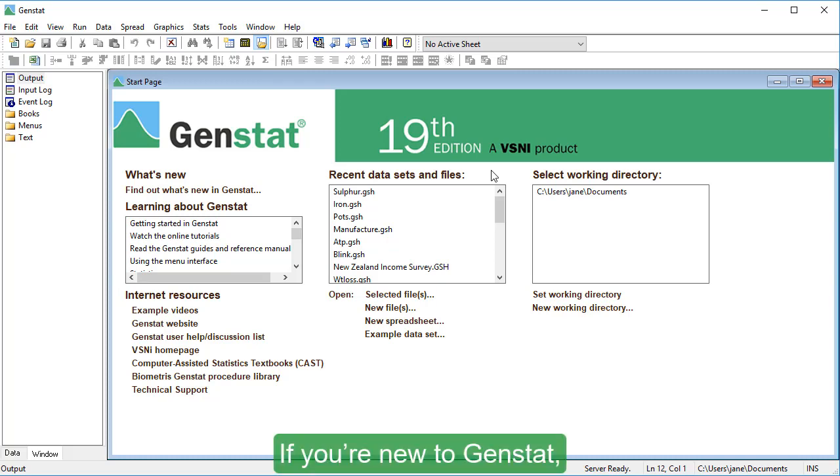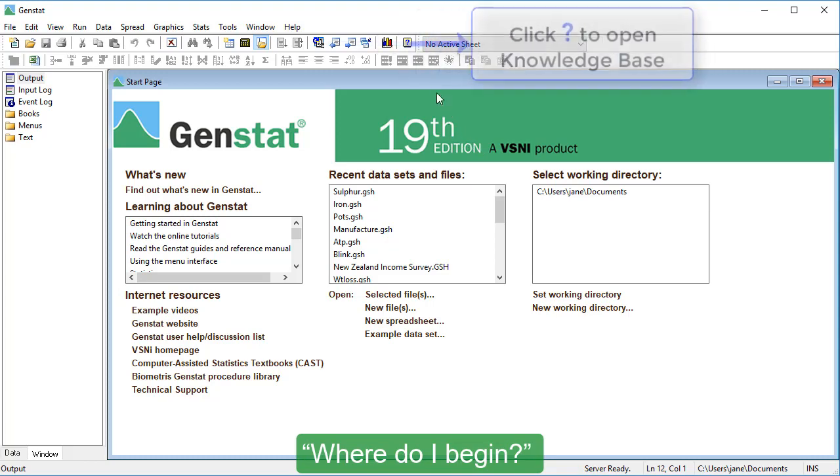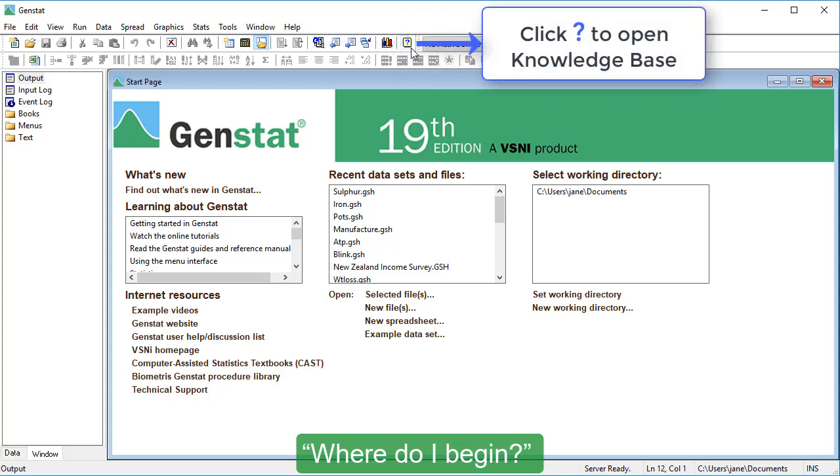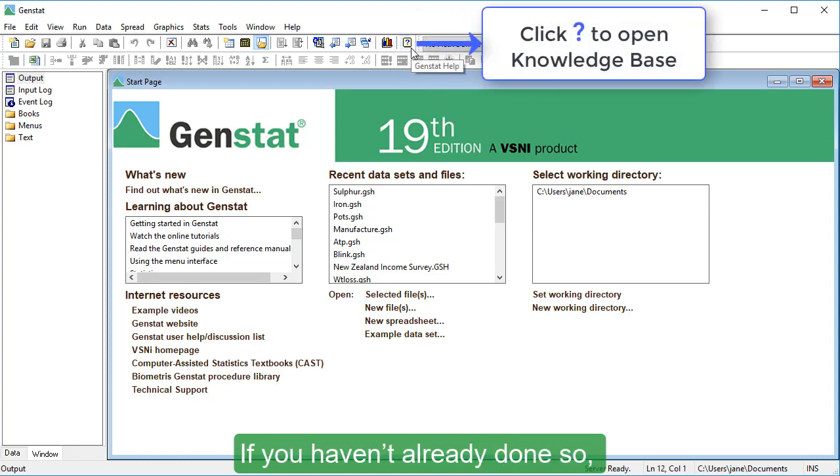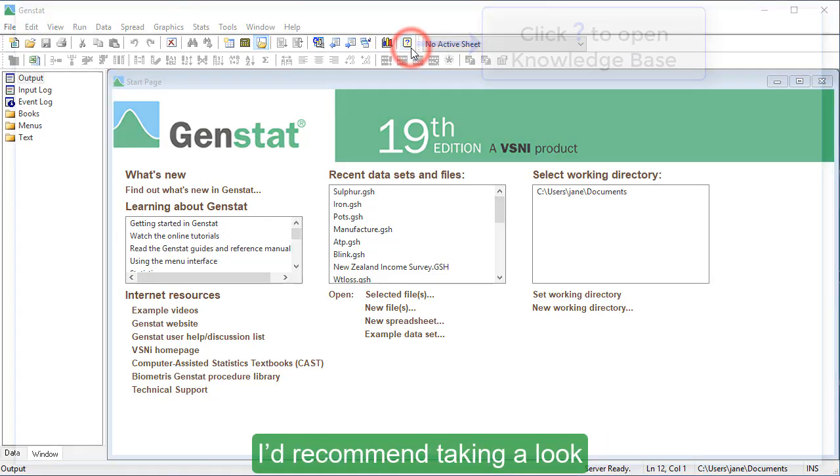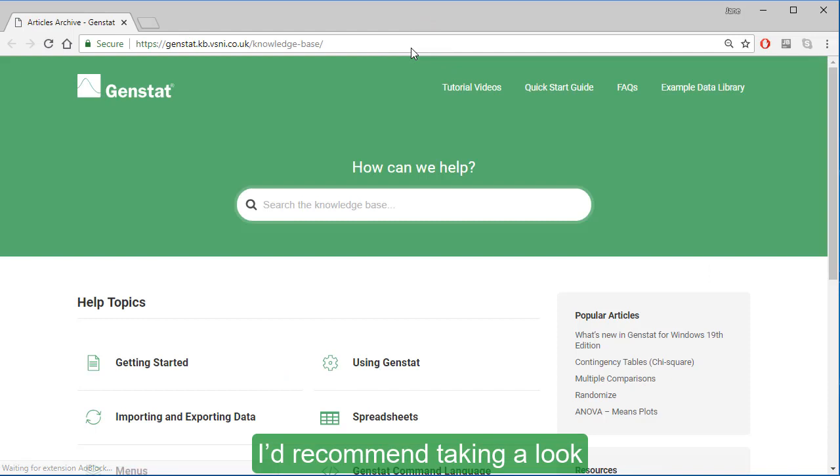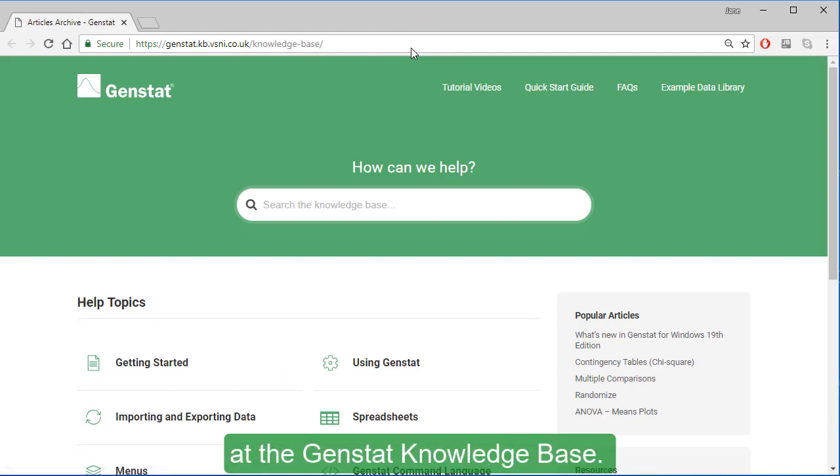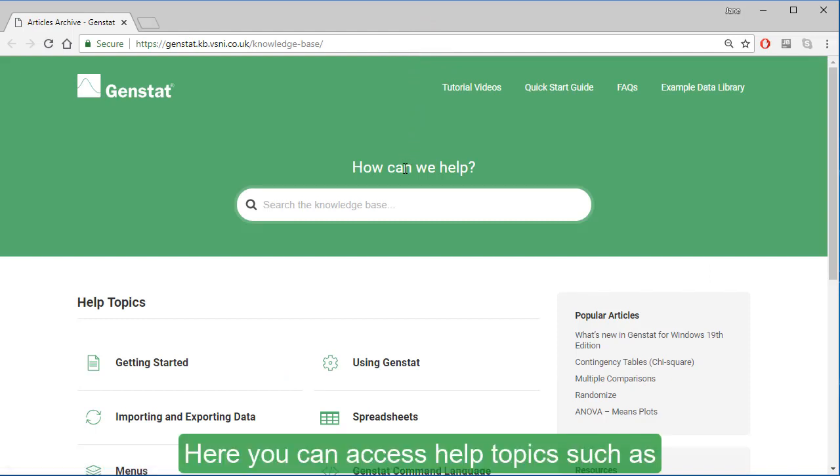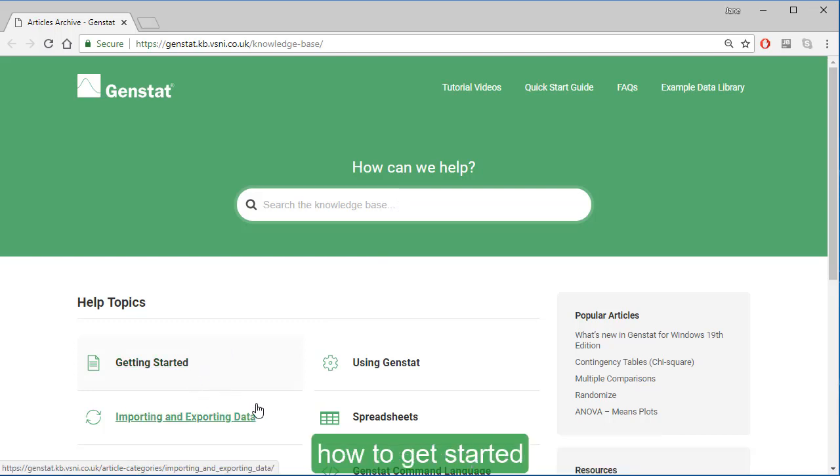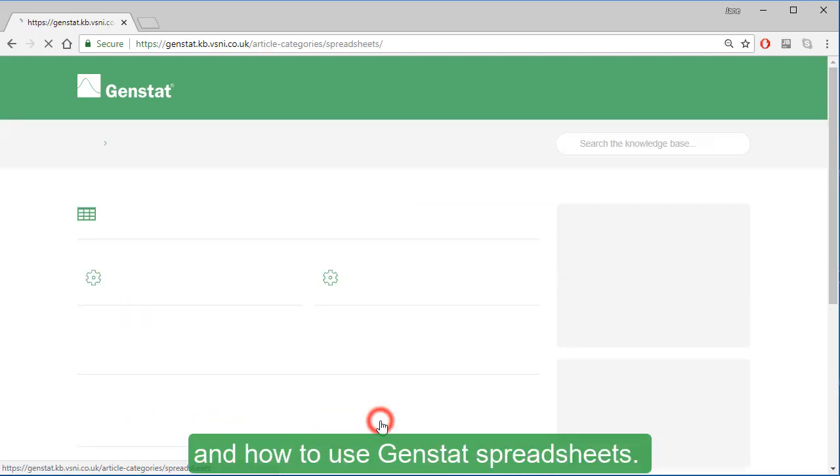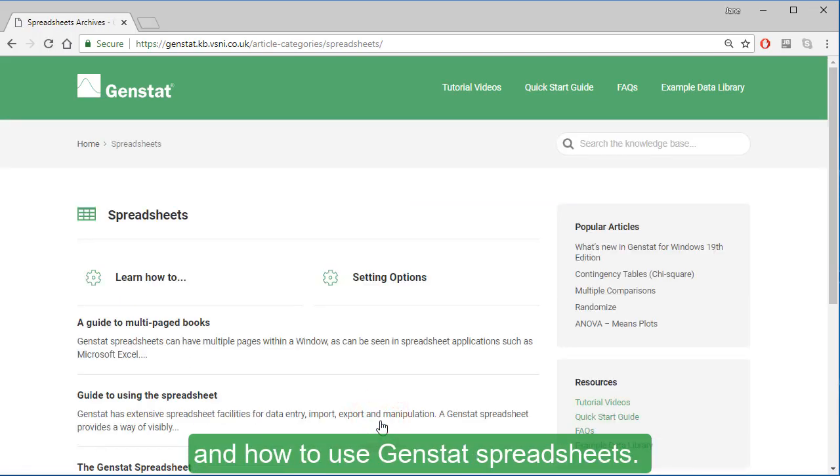If you're new to GenStat, you're probably wondering where do I begin? If you haven't already done so, I'd recommend taking a look at the GenStat knowledge base. Here you can access help topics such as how to get started and how to use GenStat spreadsheets.